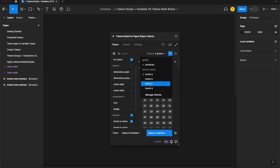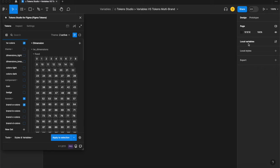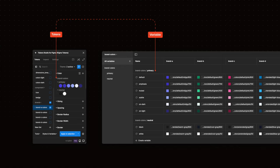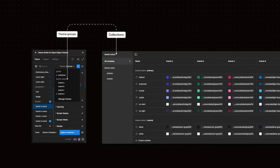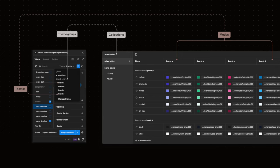We'll use the Token Studio plugin to create variable collections and it will automatically use Figma's modes feature to allow for the variables with the same names which match the design tokens with the same name to live in a collection with the same name as the brand colors theme group. These are organized into modes. The name of each mode matches the name of the theme.